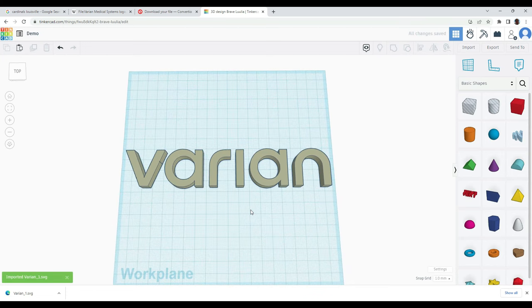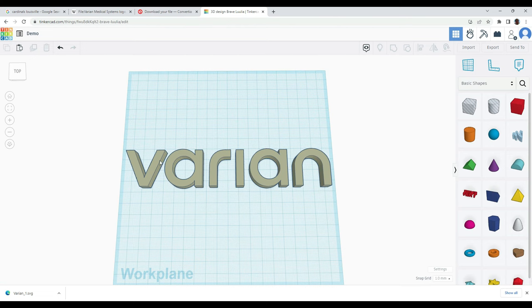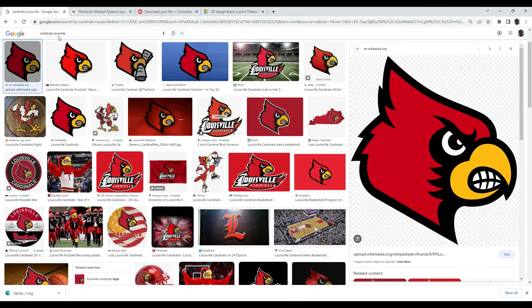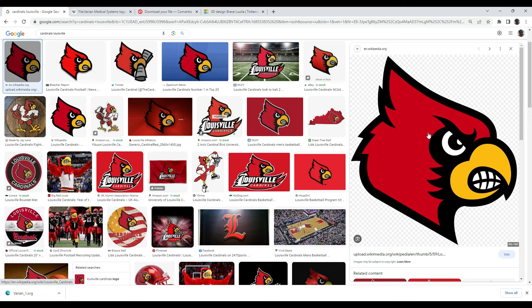Now the limitation to convertio is that this is a very simple logo right here. It's white background with black letters. Very easy, very simple, very delineated. If you have something like this Louisville Cardinal, this is going to be more difficult. Convertio won't be able to do as good of a job. And so that's where we have our second method.